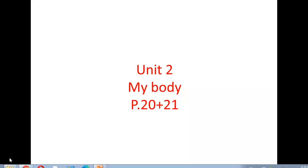Hello Primary 2. Today we're going to study Unit 2, My Body, pages 20 and 21. Please listen and repeat.